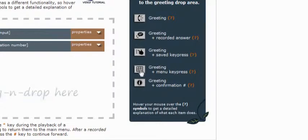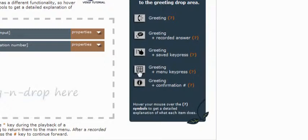The fourth greeting in the list, the greeting plus the menu key press, is one of the most powerful tools that we have in this list. It allows you to essentially take reservations for up to 10 different events using a single reservation line. It will give you the ability to record a greeting to play to your guests, and then it expects them to respond with a key press of 0 through 9. You can set up as many or as few of them as you want.